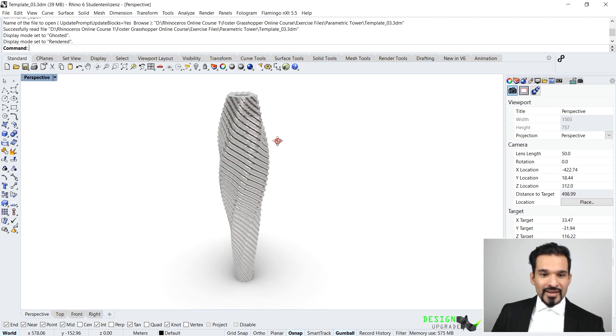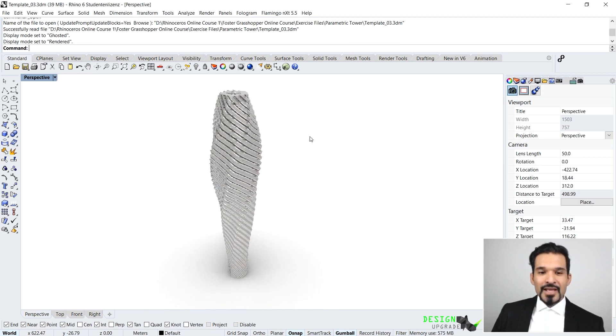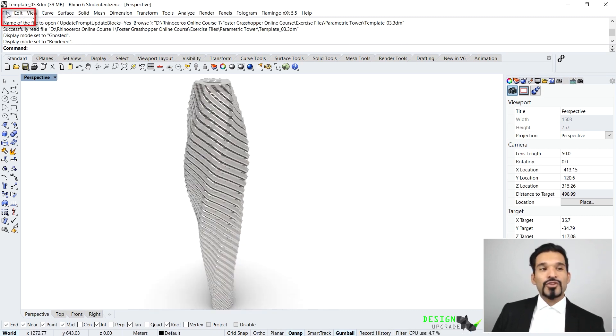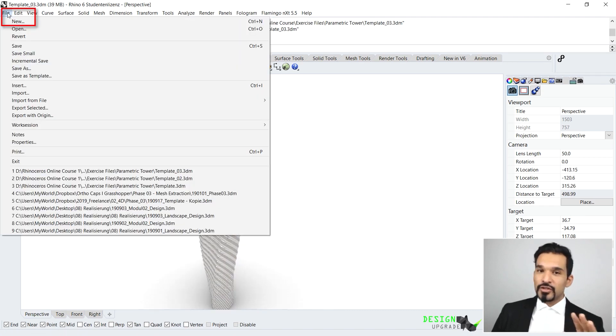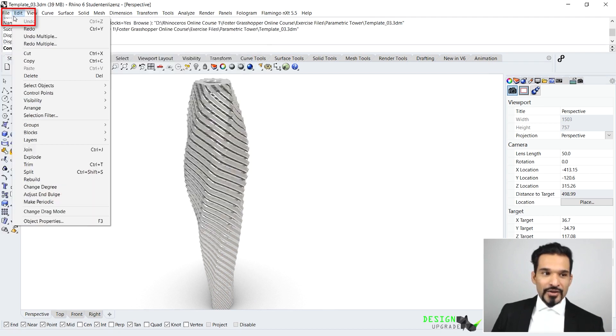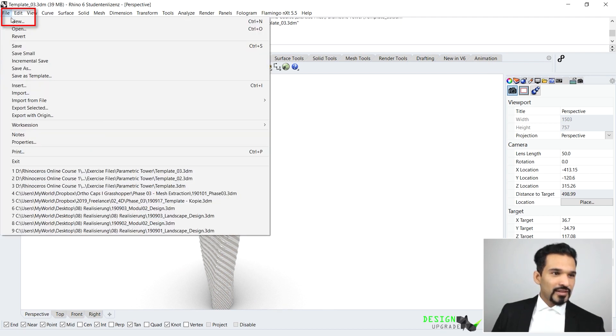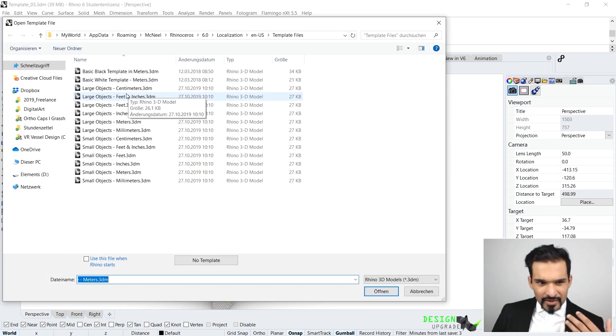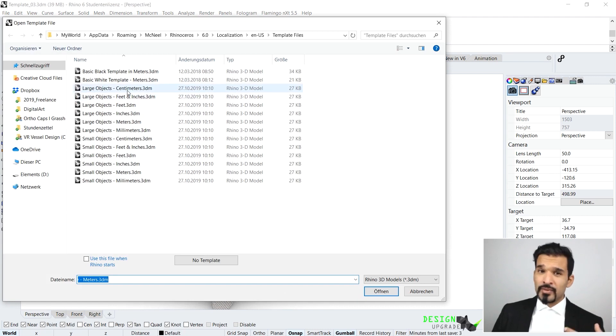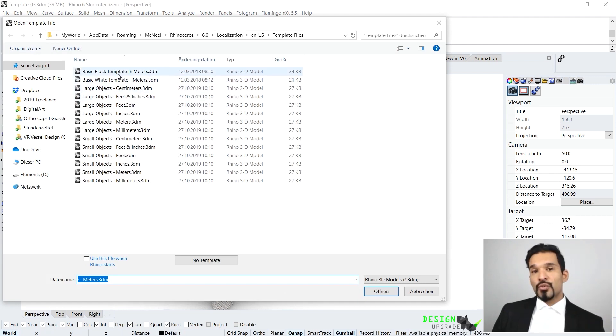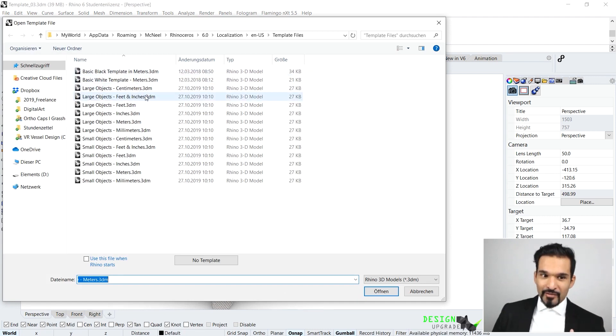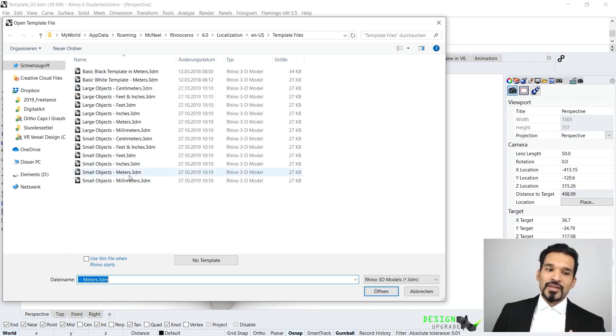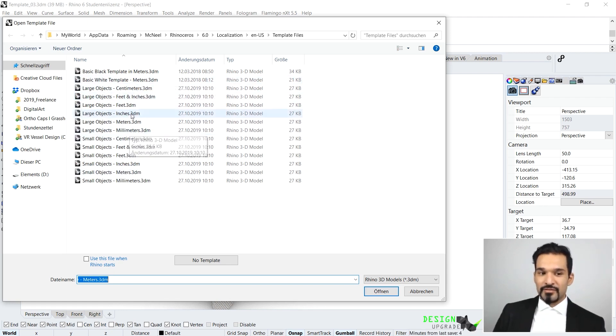To be much more clear, I want to open up a totally new file in Rhino. If I go to File, then New, Rhino will ask you what units do you want to have. I work in the metric system, so I'm going to take the meters. You can take any unit system that feels more comfortable for you.